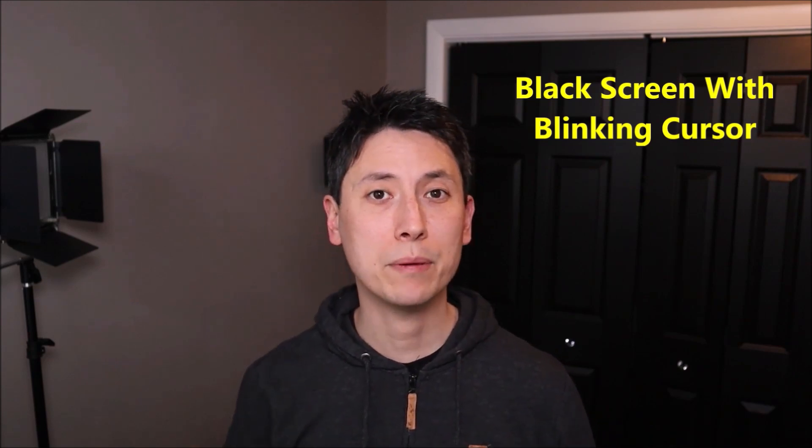So whatever's happening, it's preventing Windows from fully booting. It's preventing your computer from starting up. I'll show you how to fix that in this video. Now let's get into the project.